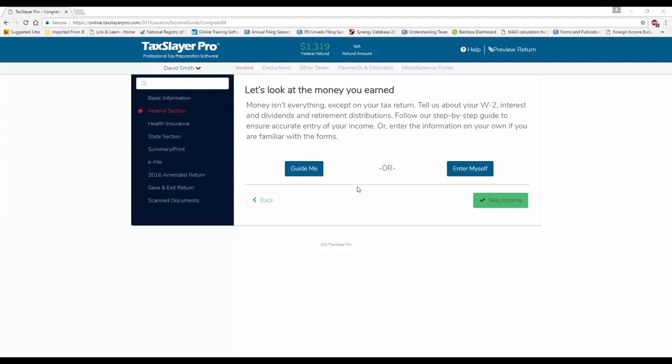In this very brief TaxSlayer ProWeb training video, we're going to be discussing the Identity Protection PIN. We all know what it is and what it's used for, and unfortunately, identity theft is an issue that we all have to be aware of in the cyber world that we're living in today.